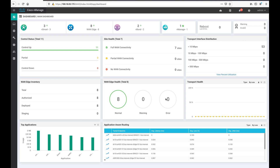Before going further, let us check our inventory. We have a total of eight WAN edge devices authorized and eight deployed. There are 11 control connections which are all up, and there is no partial or down control connection. There is full WAN connectivity — seven sites are fully connected, meaning two WAN edge devices are part of the same site.